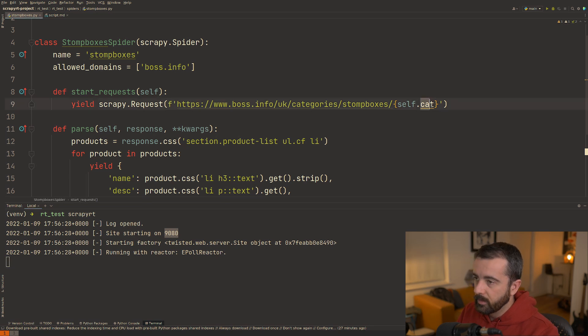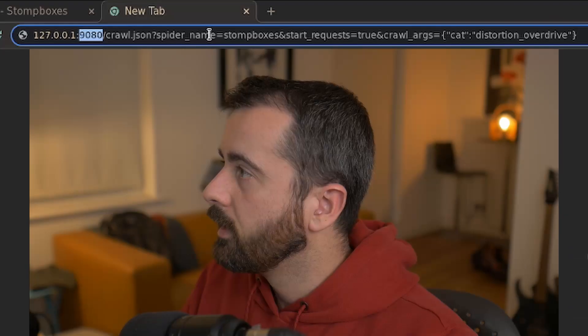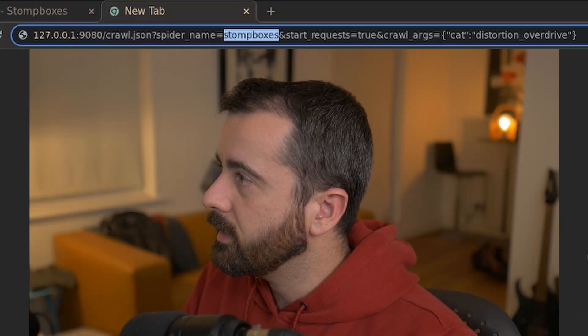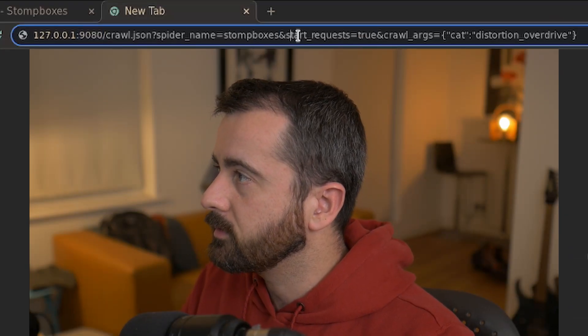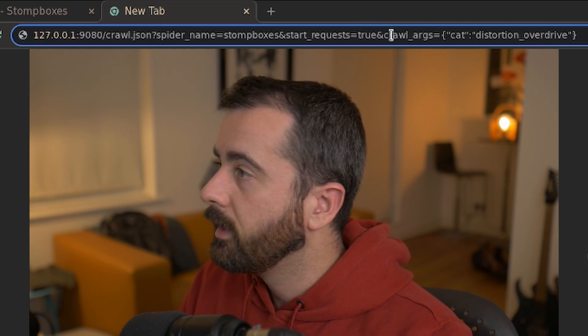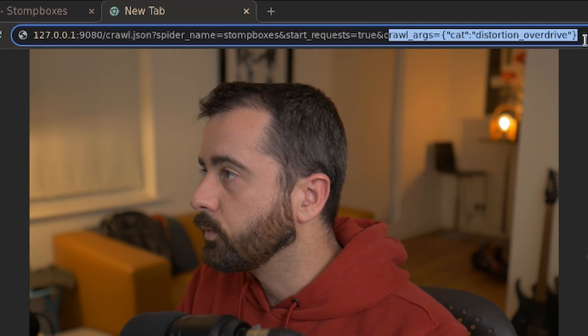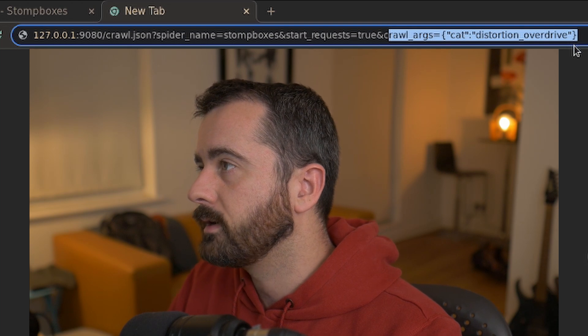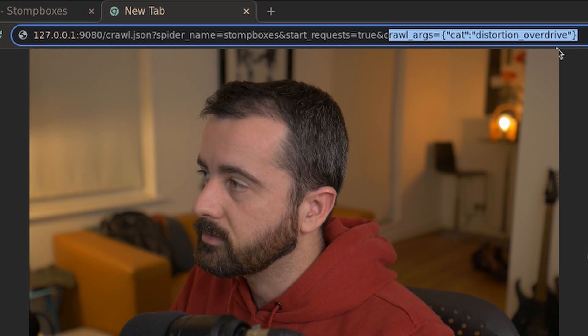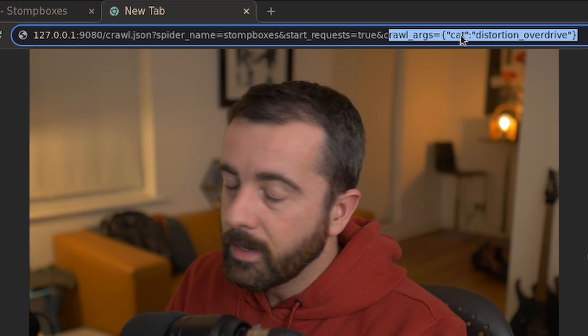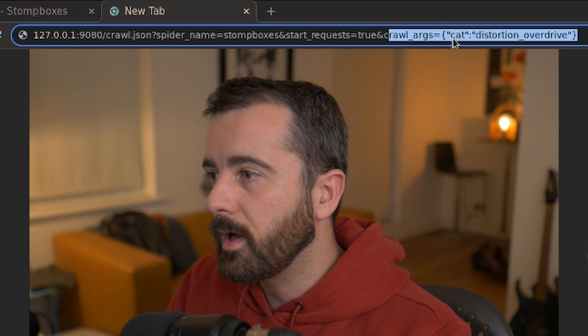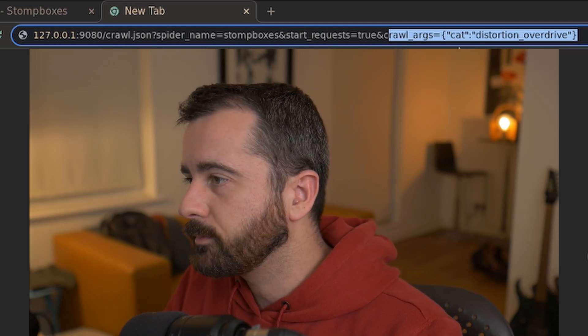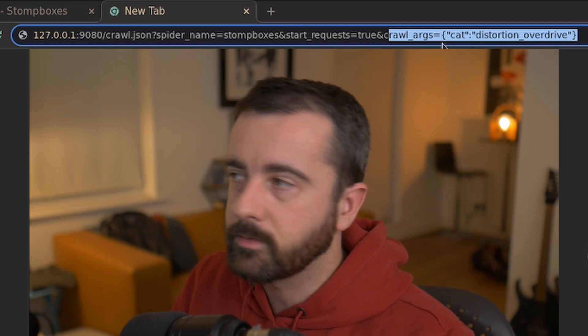We can see that I have the self.category here, which is the category that we're after and we have a spider name start_request is equal to true. These are all separated by the ampersand and then our crawl arguments, which is passed in as a JSON dictionary object. You can actually do a post request for this as well, but I like the get request because it gives you access to it through your browser.